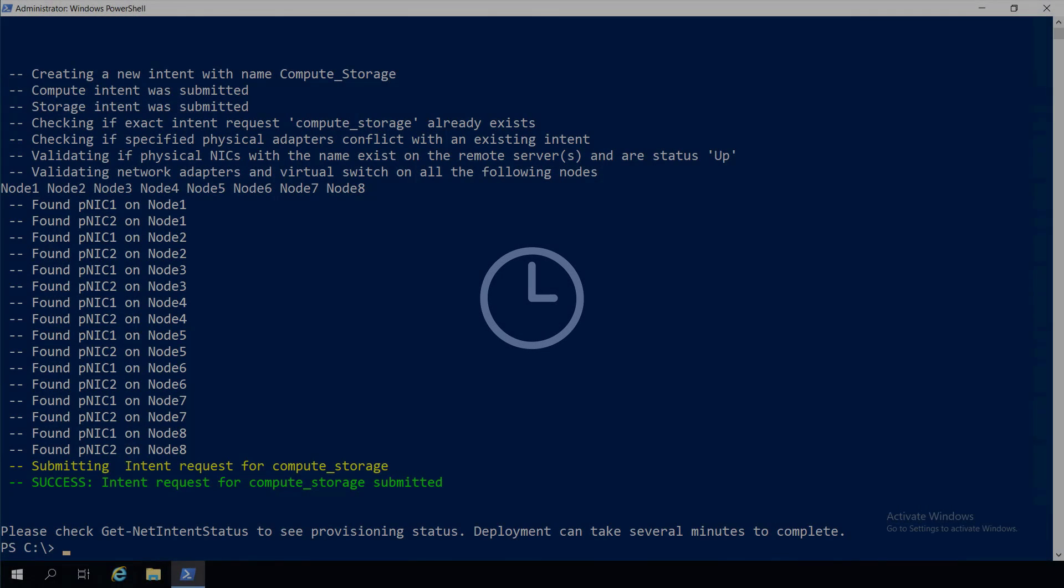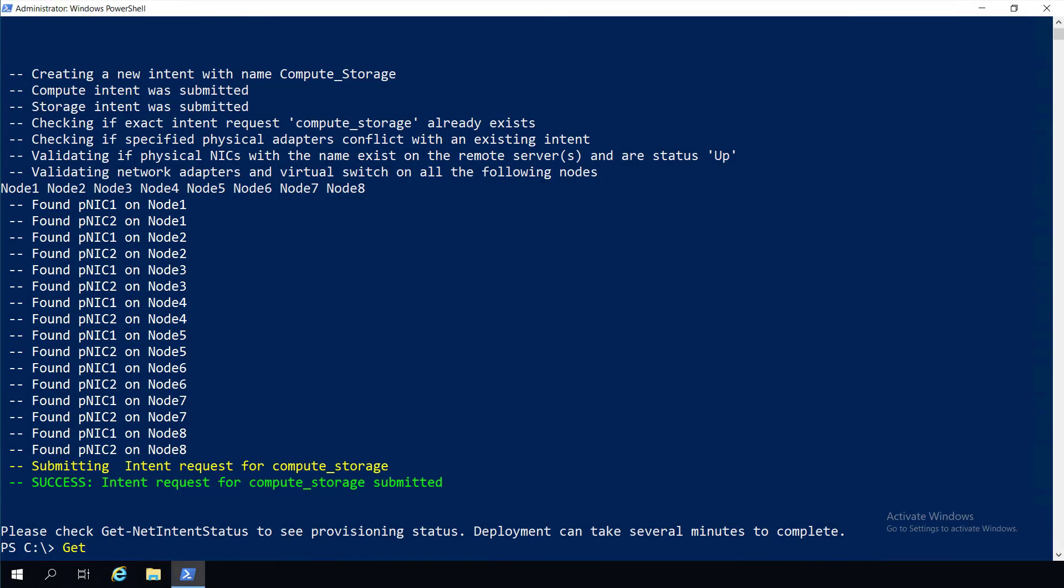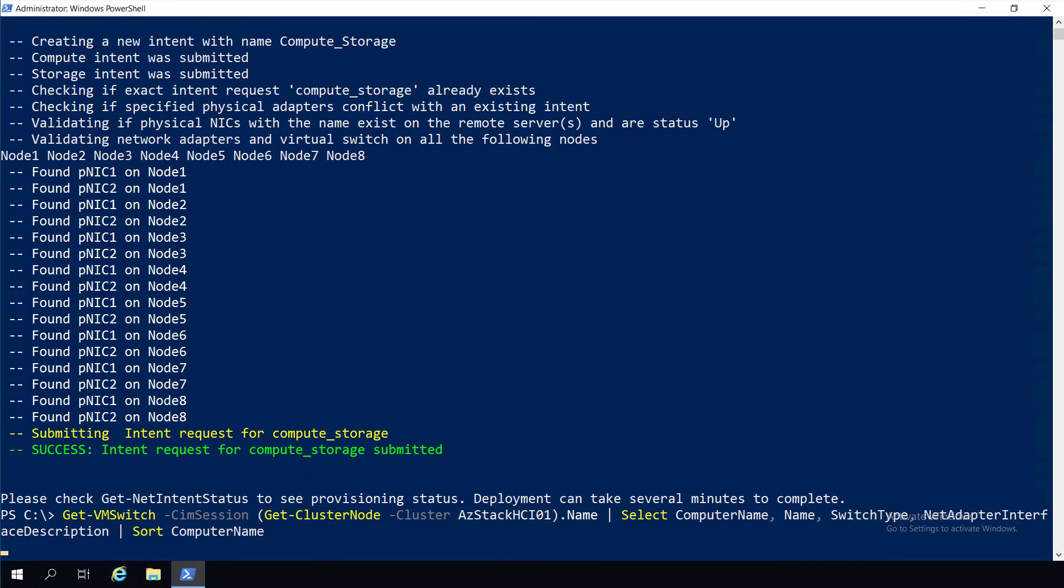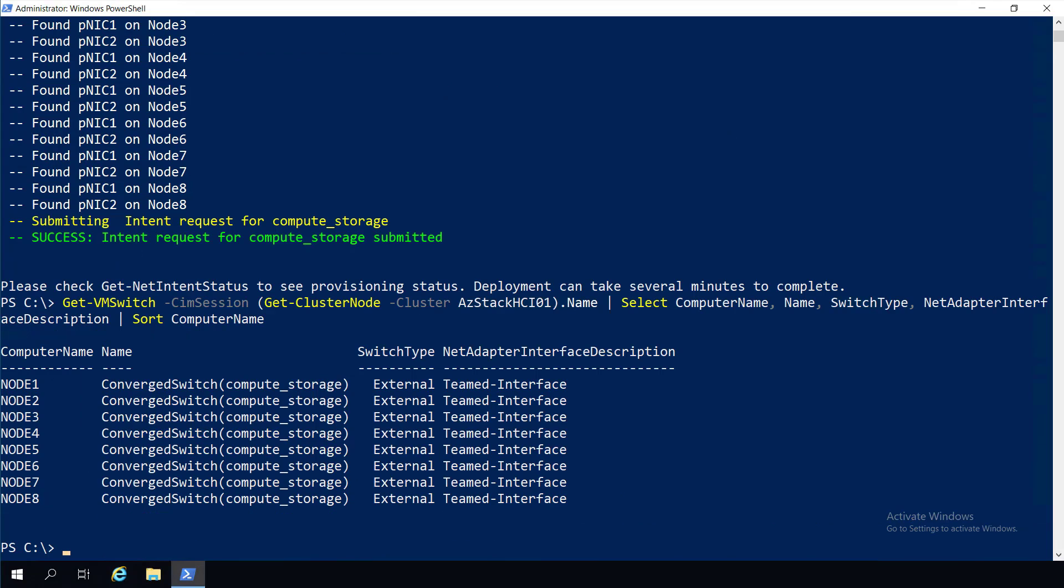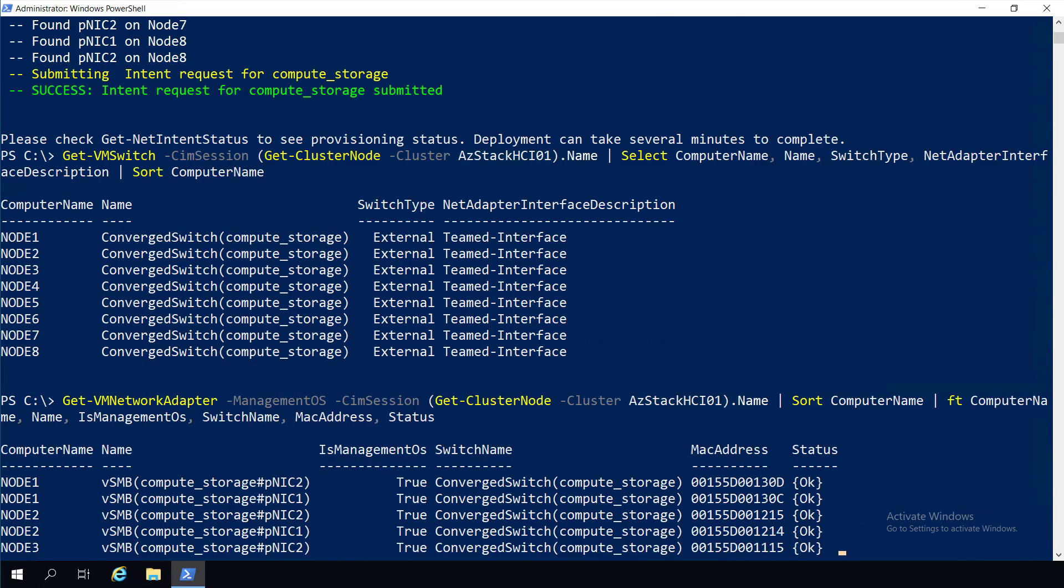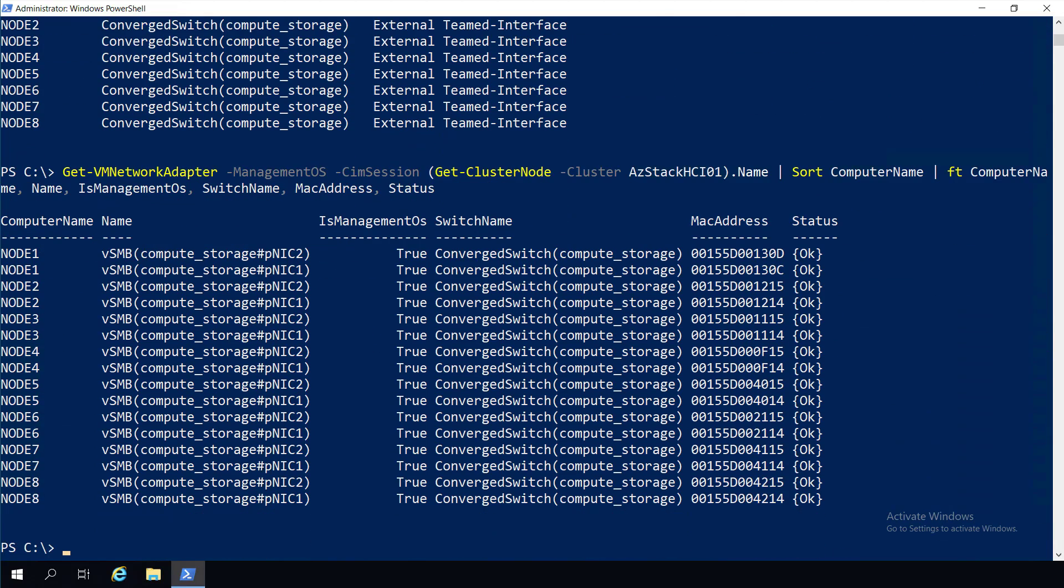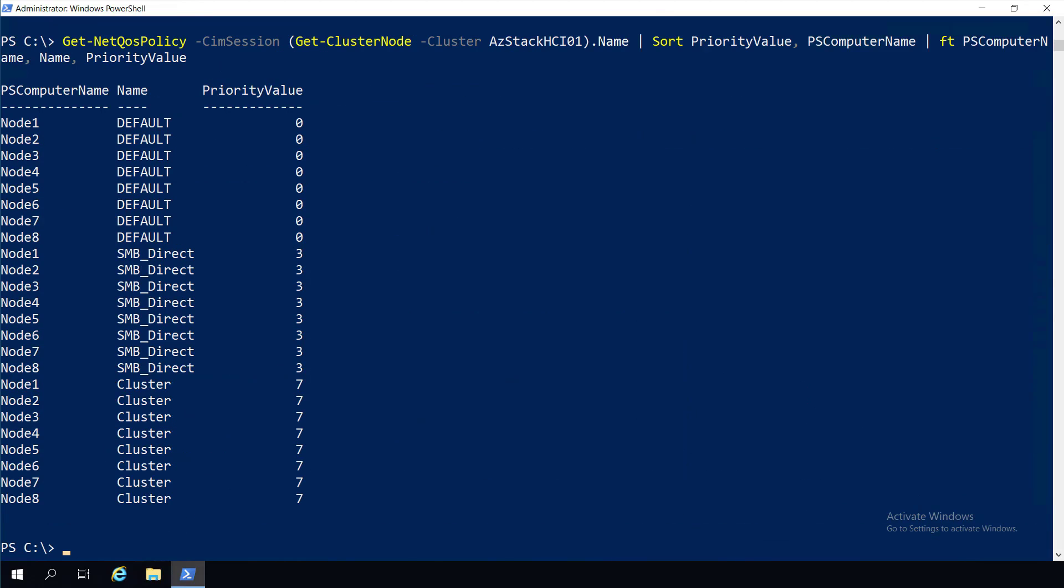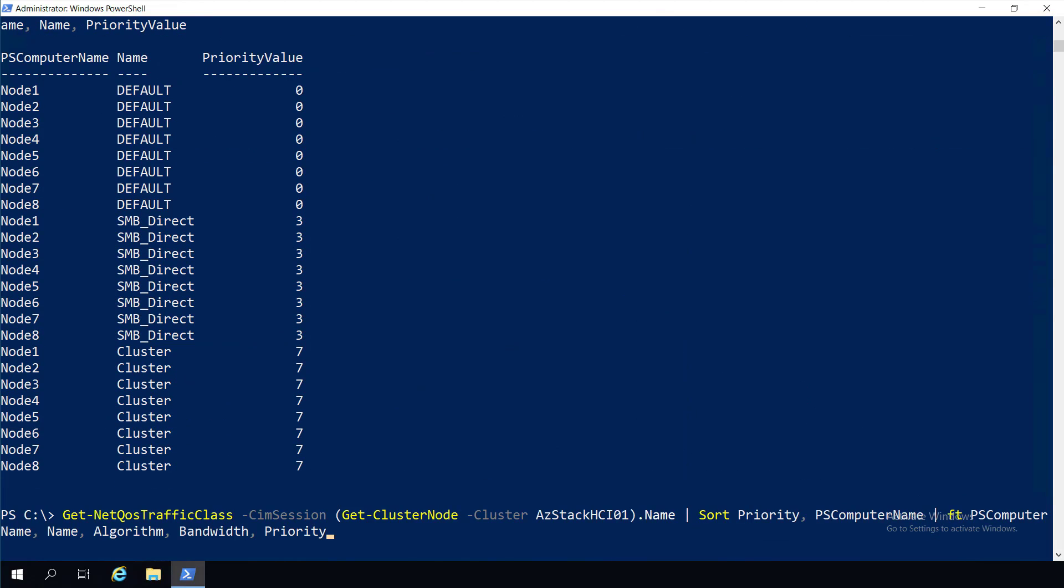Instead, NetworkATC handles everything for us. NetworkATC deployed the Hyper-V virtual switches needed for compute, configured the storage NICs for storage spaces direct, and deployed the data center bridging configuration used with RDMA.